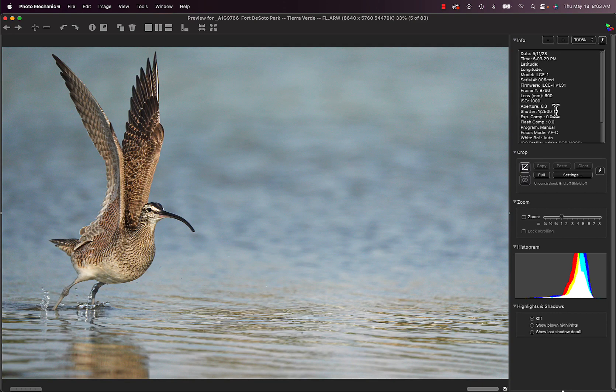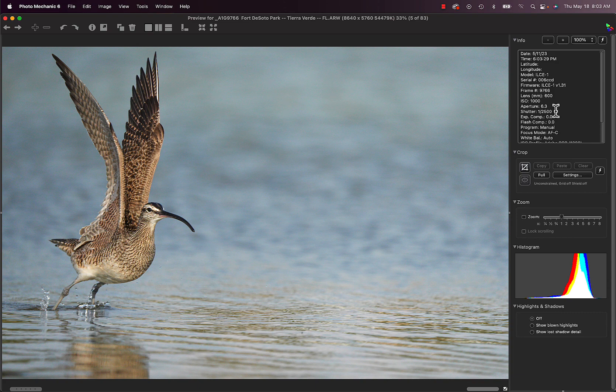A few minutes later, we had a Wimbrel. Again, I didn't get him in the center of the frame. I wasn't really being serious. I said, well, we'll go and take some pictures and see what happens.